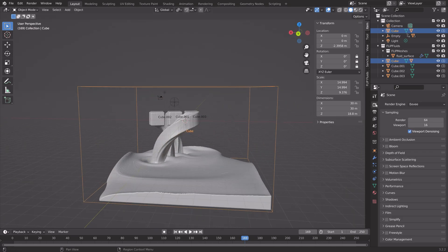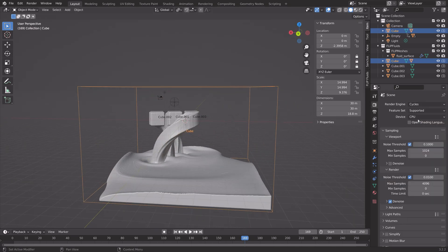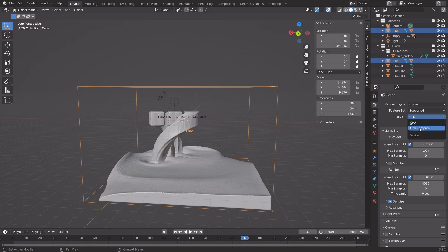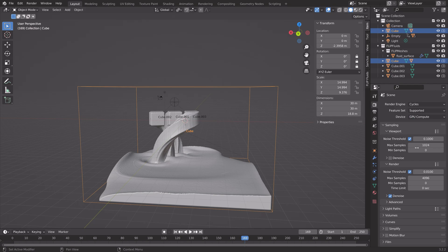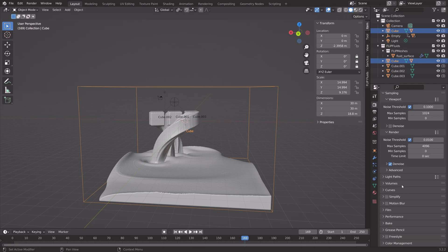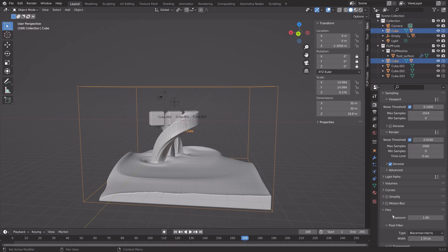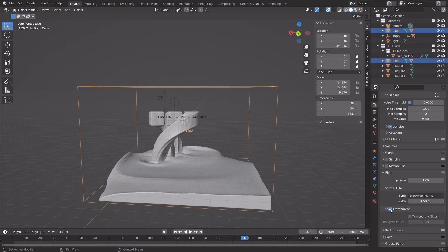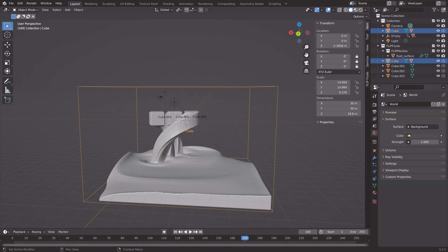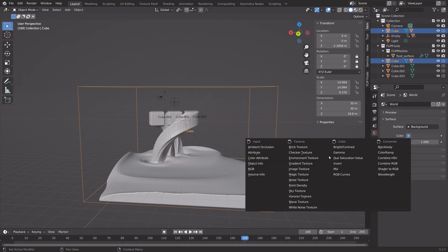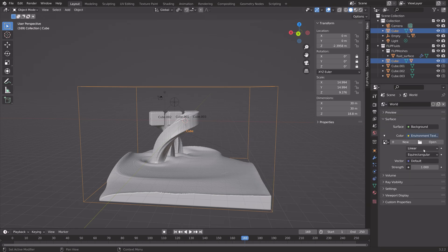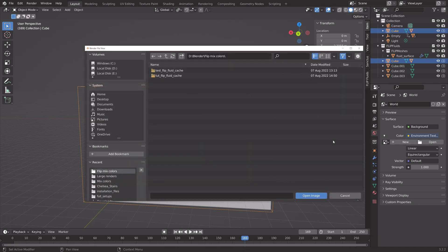Next we can go into the render settings. Switch to cycles. If you have a GPU, make sure to use it. If not, just keep using the CPU. I'm going to set the number of samples to 1000, which is enough. I'm going to make the background transparent.